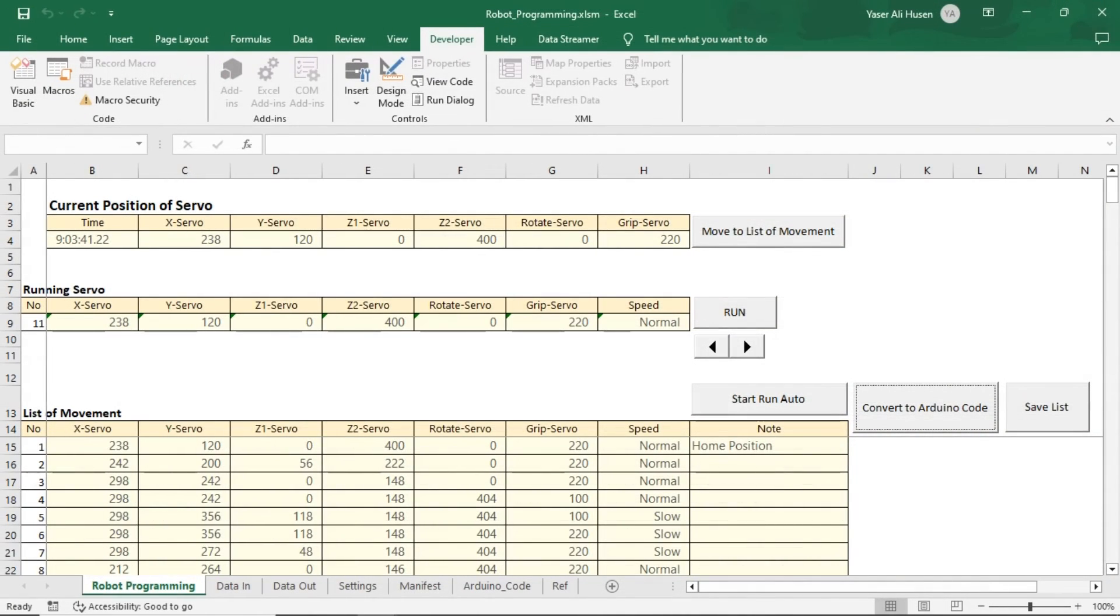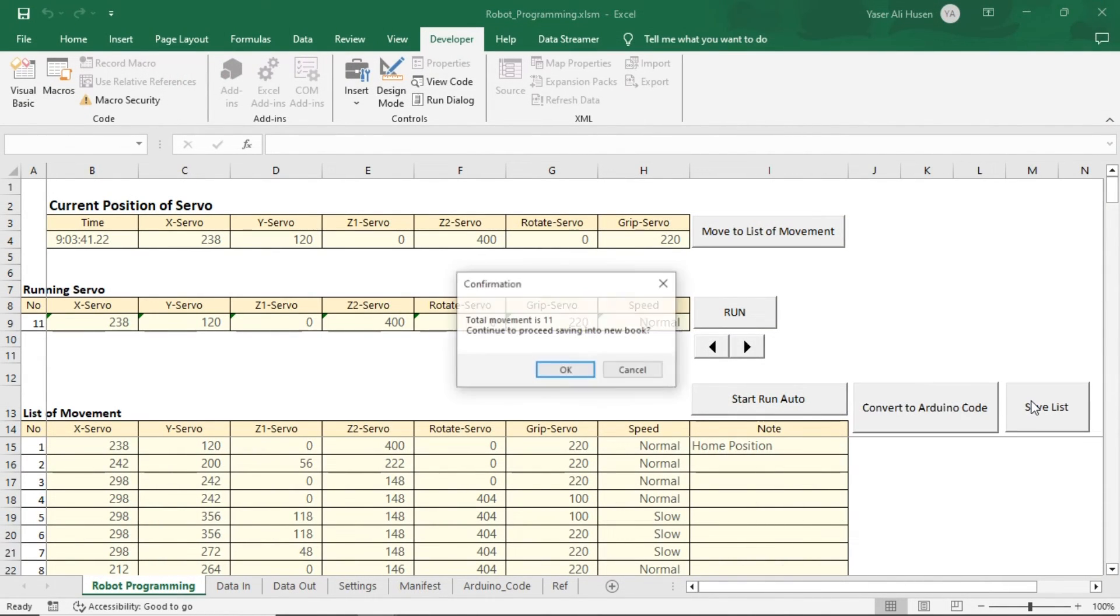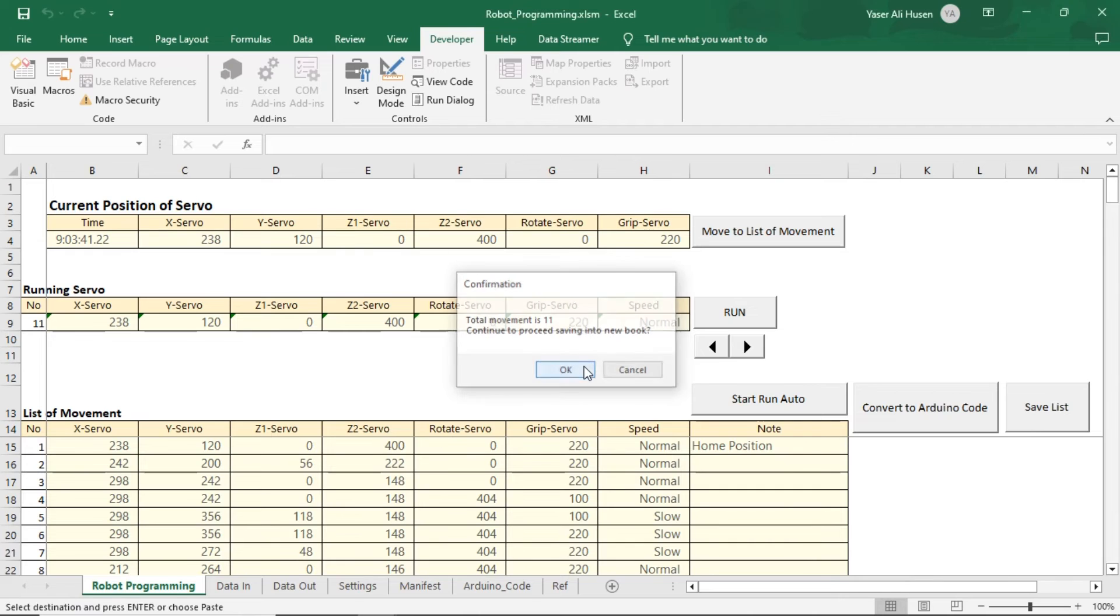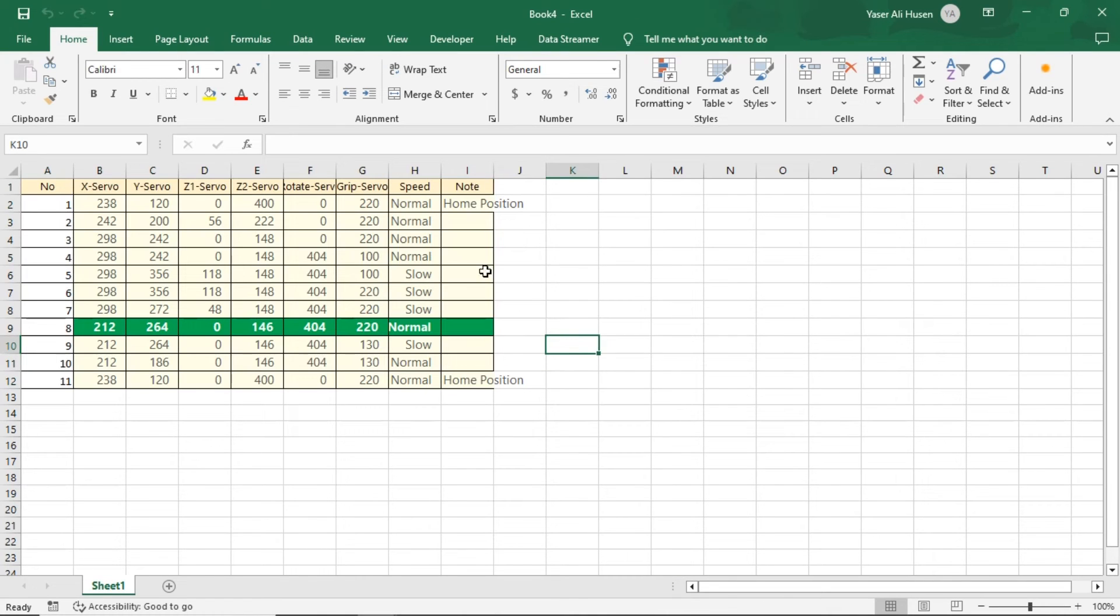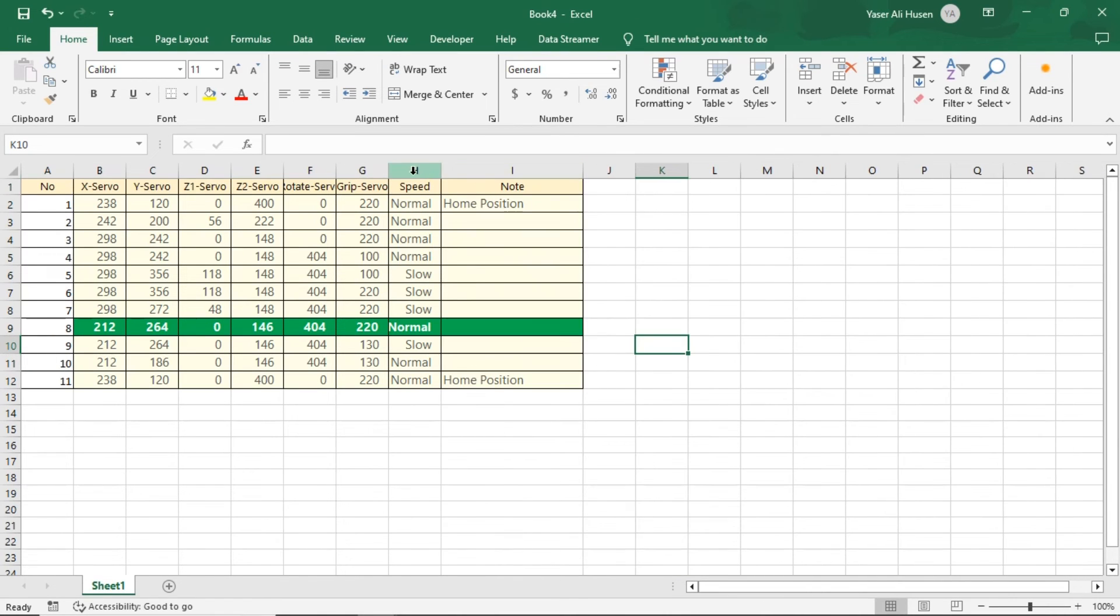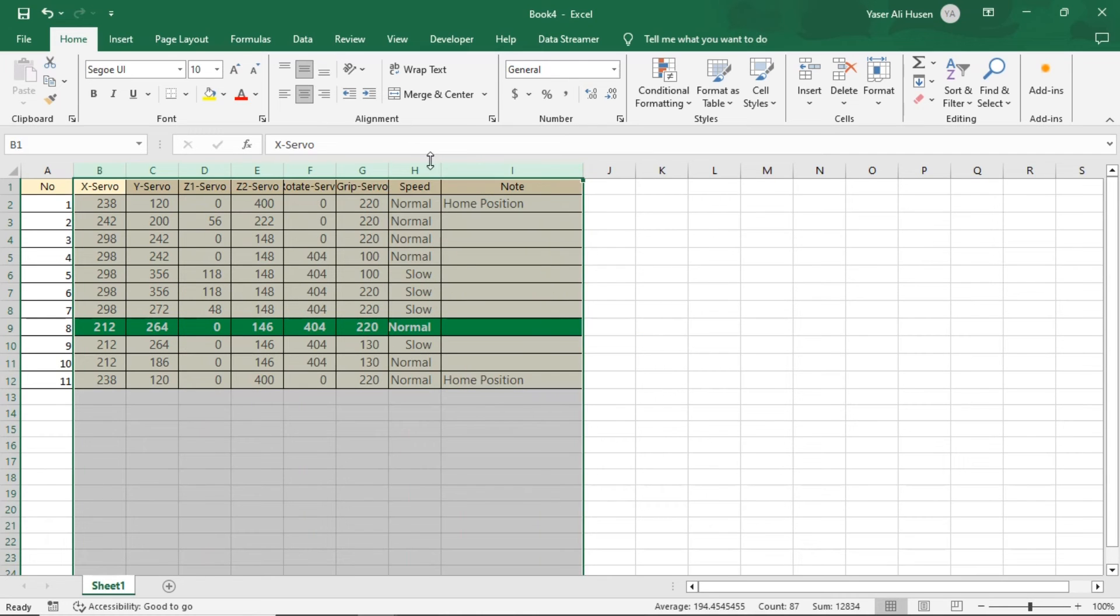You can also save the created movement program into a new file by clicking the Save List button. This action will copy all the created movements to a new file. Save the file with the desired program name.